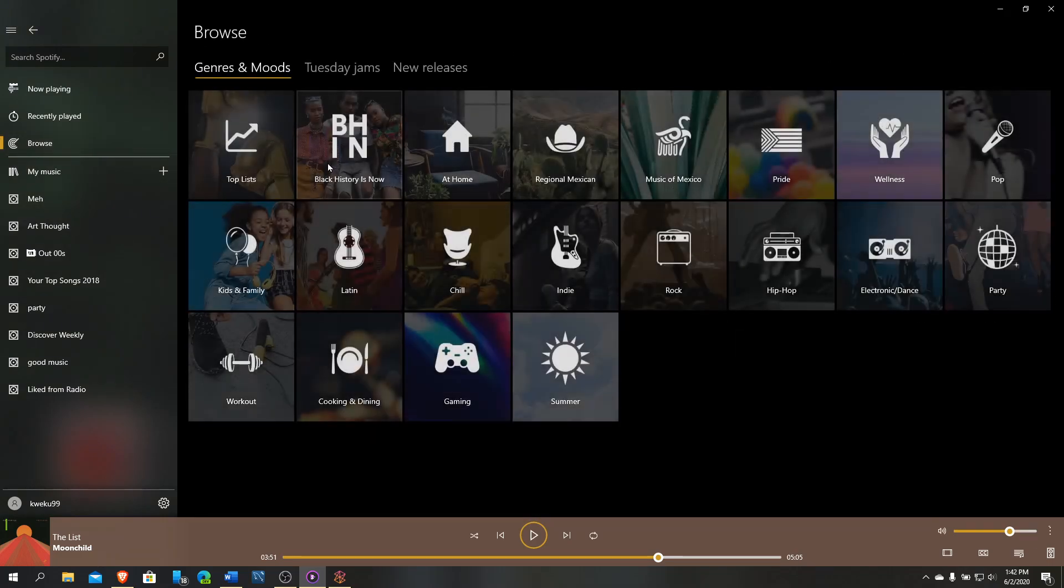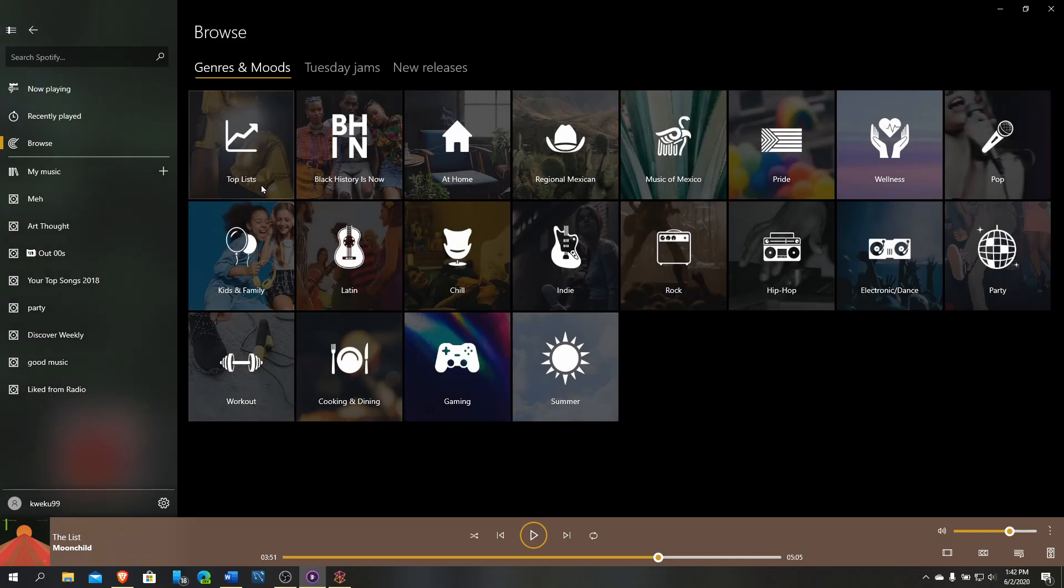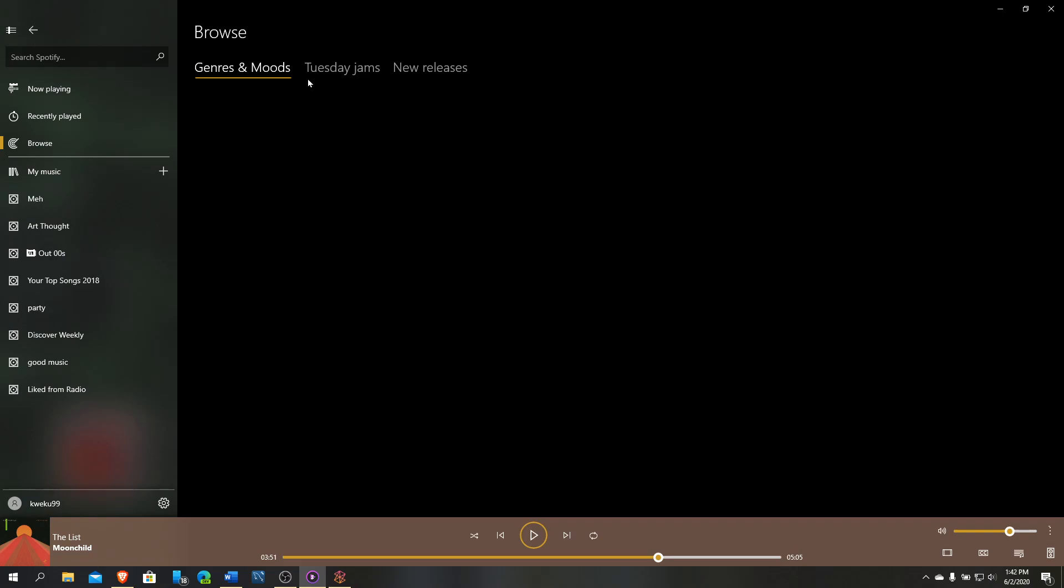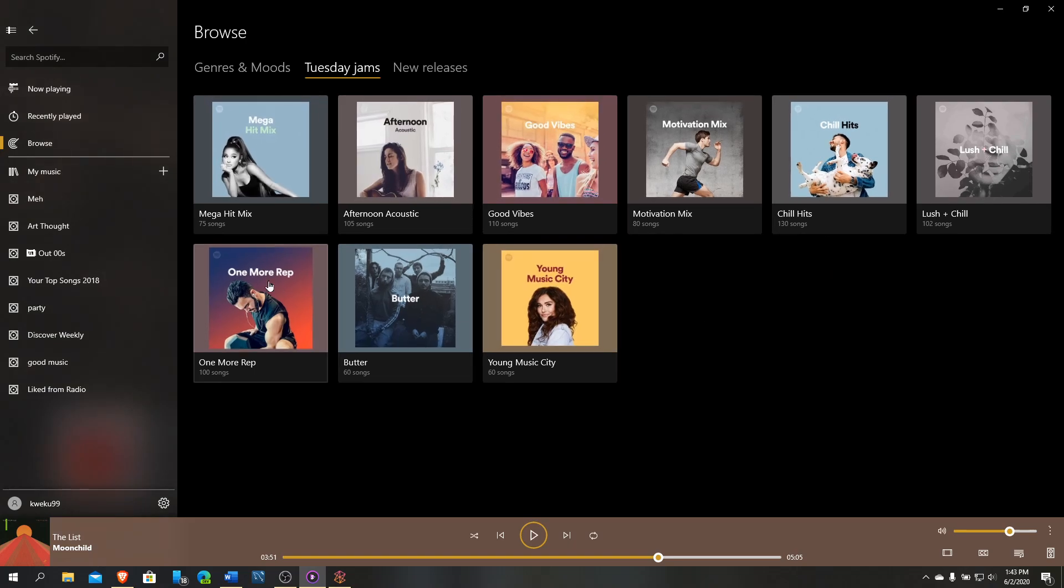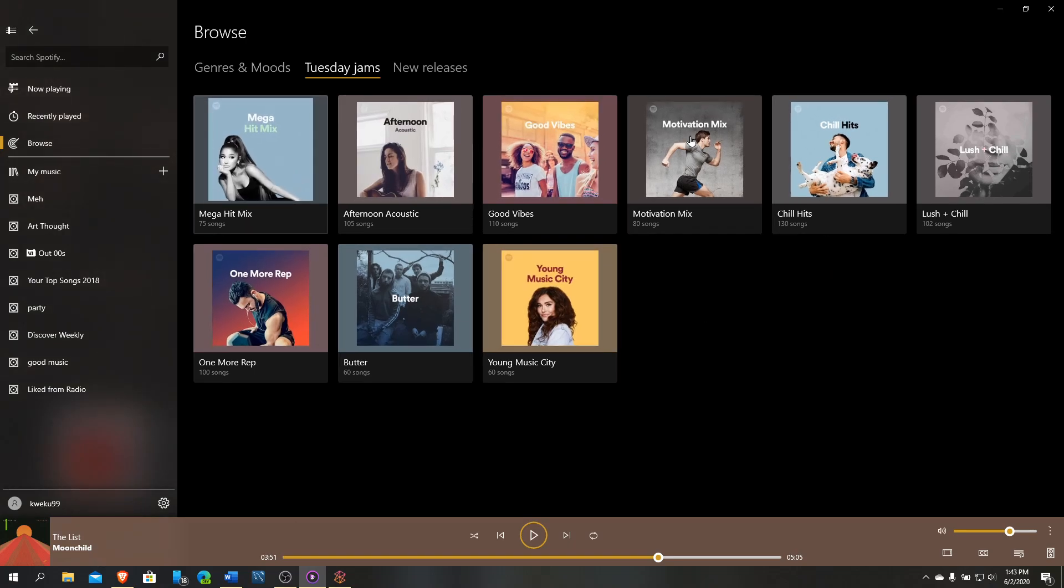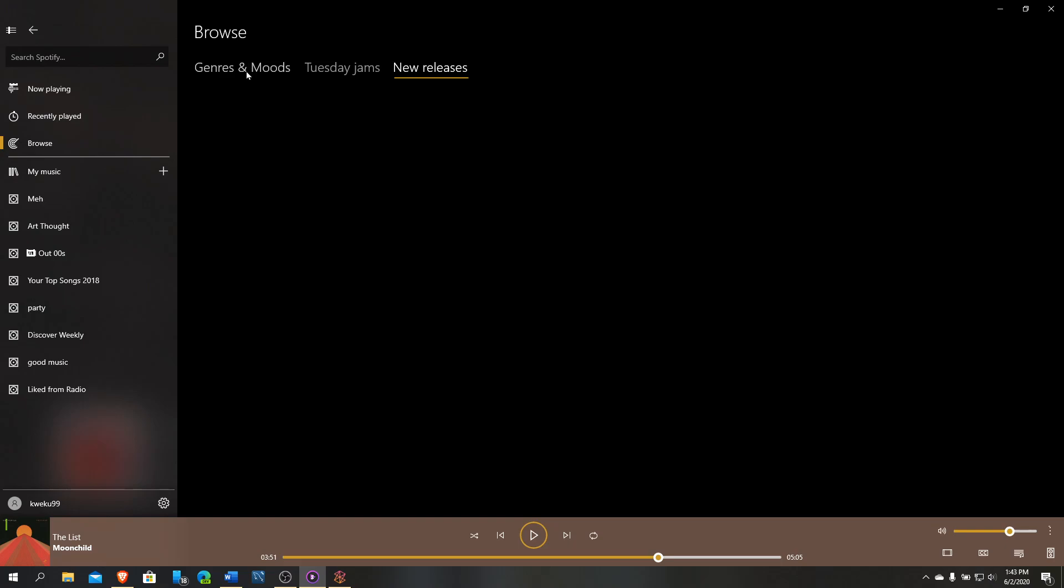Going on to the next one here, you got Browse. Browse is the whole Browse Spotify. It allows you to see different groups of songs, playlists, that are related to whatever you're thinking about. You have Tuesday jams because today is Tuesday. It knows based on Spotify API that these are Tuesday jams. You can see the new releases. I don't believe it's showing new releases, so I guess that doesn't work or there are no new releases, which I highly doubt.